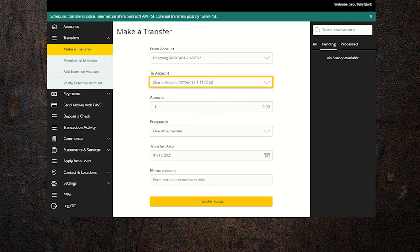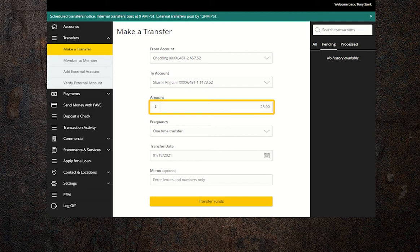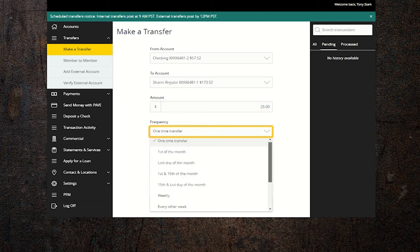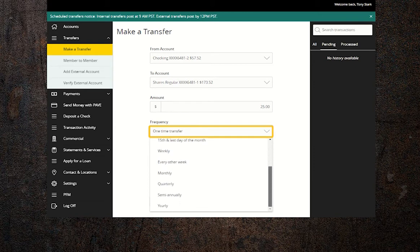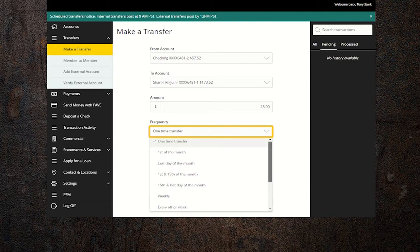Enter the amount you'd like to transfer and choose how often. There are several different frequencies to choose from. For example, let's say you want to transfer $25 out of every paycheck and you get paid on the 15th and the last day of the month.